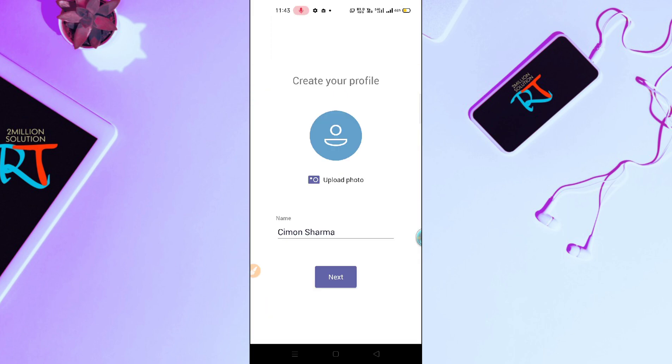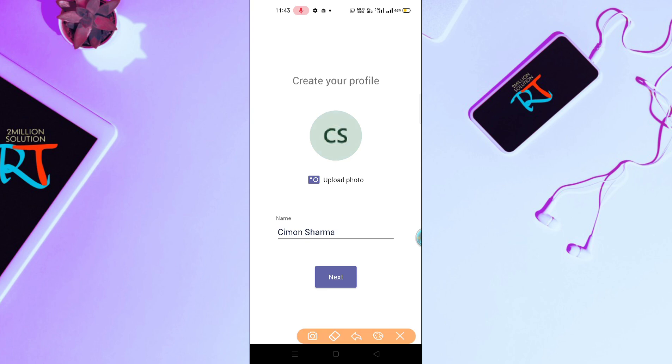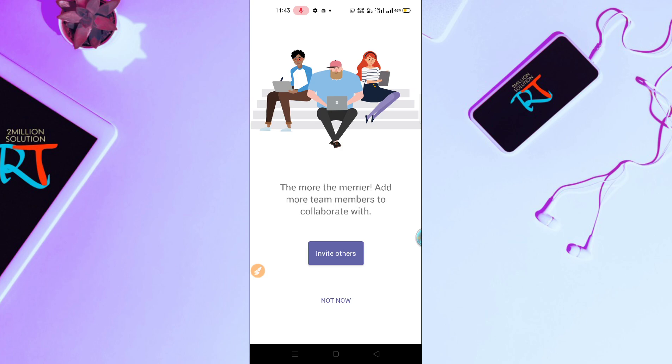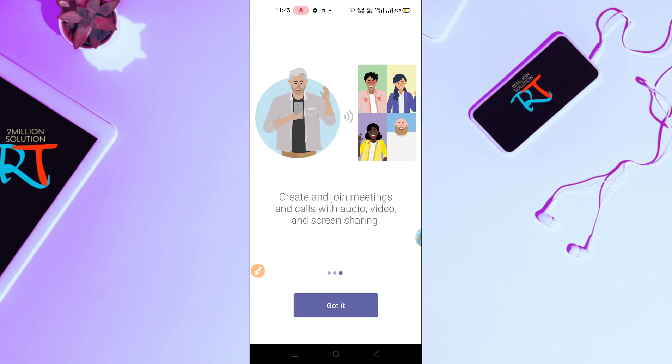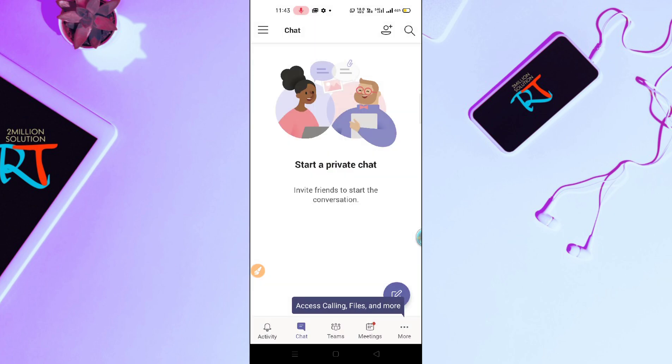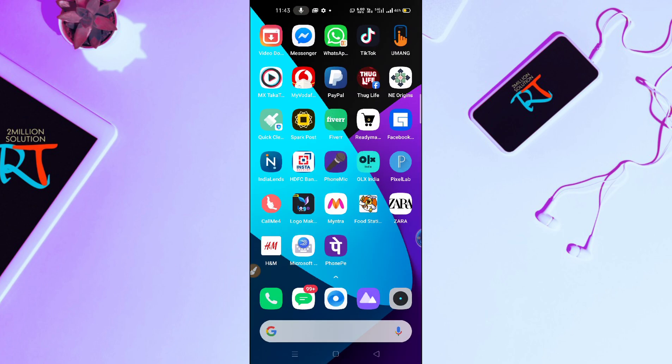Just click on Got It. If you want to upload a profile picture you can click here, and if you want to change the name you can change it from here. Let me just skip this for now. You can see here I have successfully created an account. The problem has been solved. I hope this video will help you out.